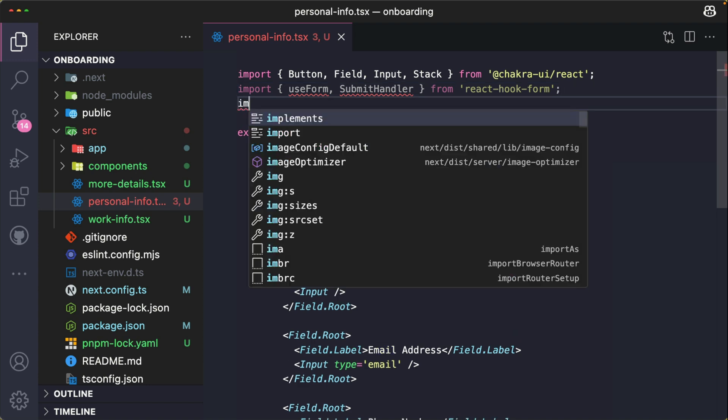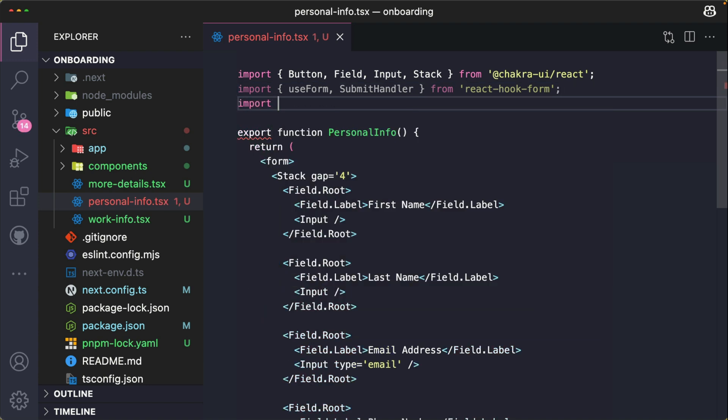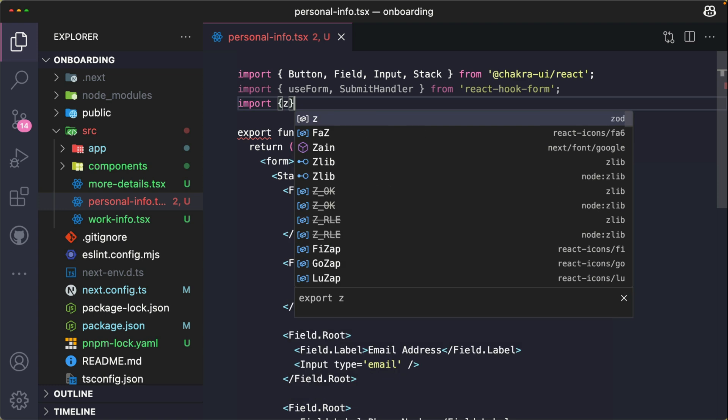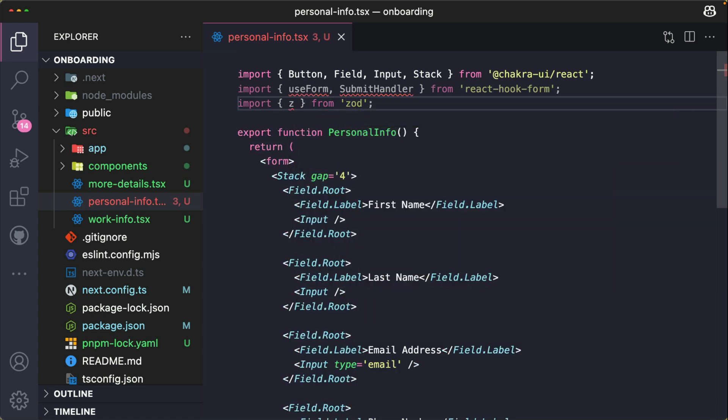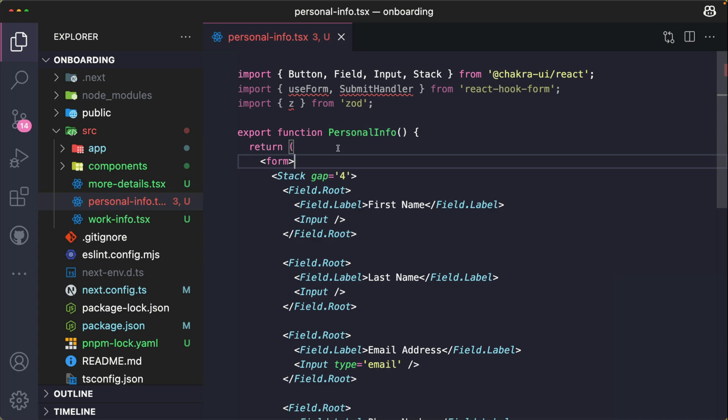I'm also going to import z from Zod. z is the main object in Zod - it provides methods that help us to define and validate our schemas.